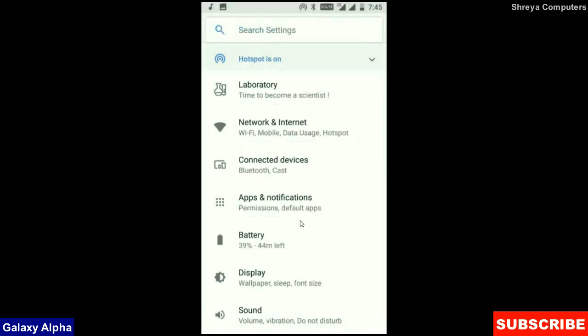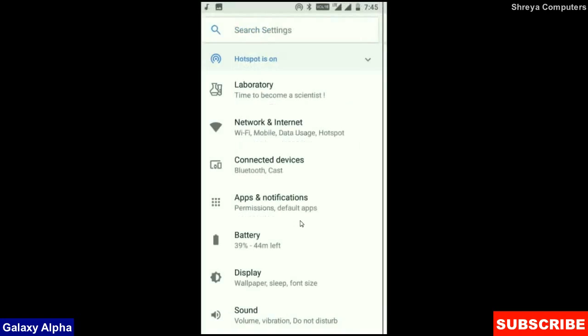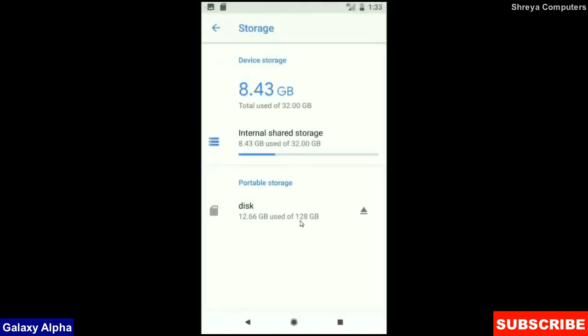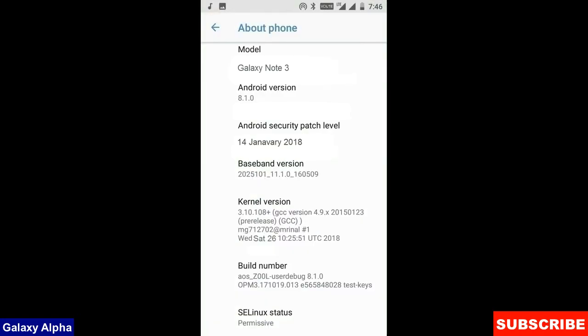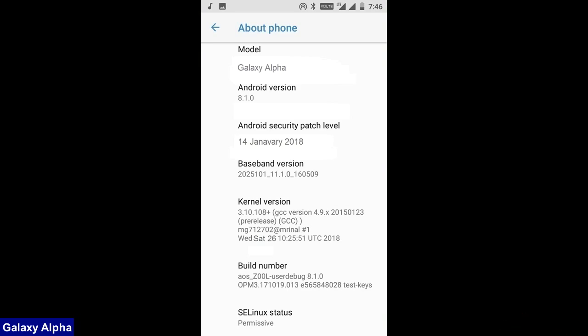When we come into the storage area, this OS will take approximately 8.43 GB. At the final, before ending this video, I will show you my device properties. Friends, here you can refer my model number and the Android version is 8.1.0. The security patch is very recent, the 14th January 2018. In this custom ROM, the security patch and the kernel levels has been updated twice in a month.